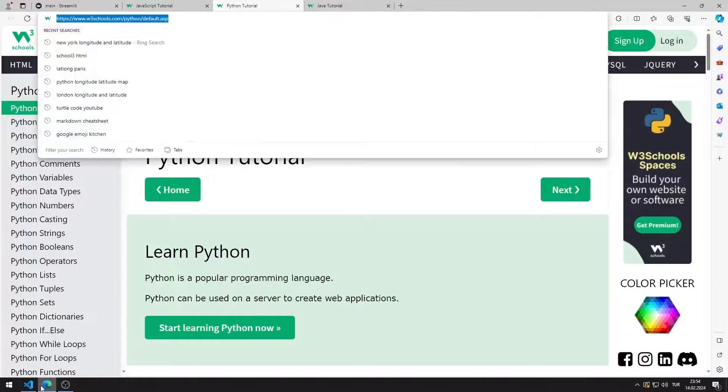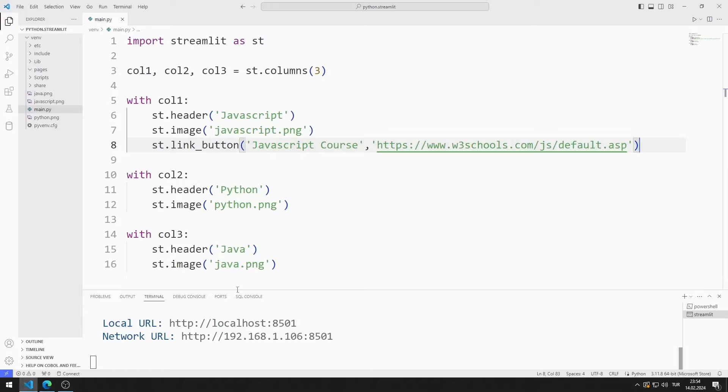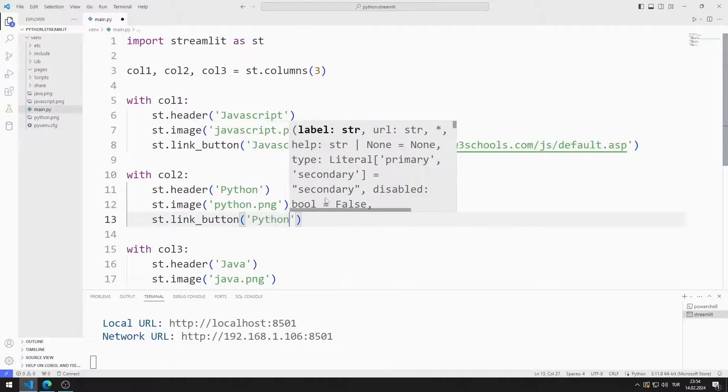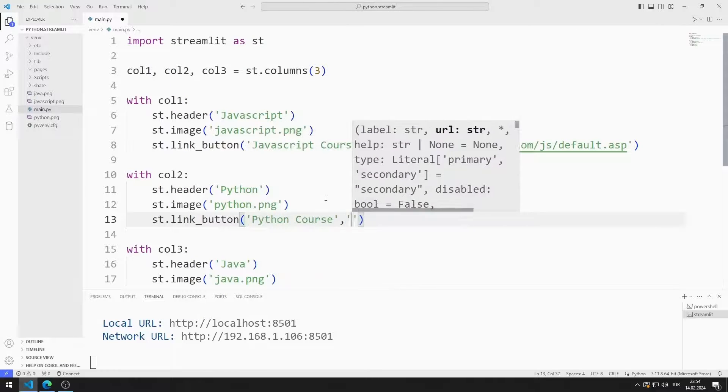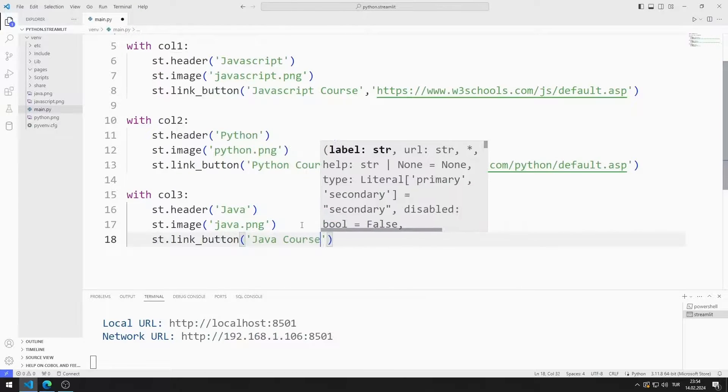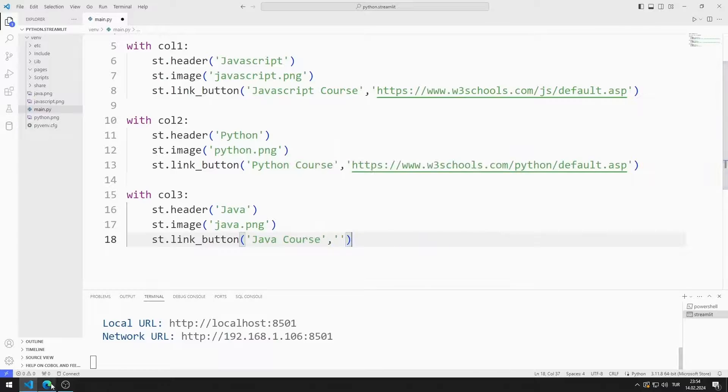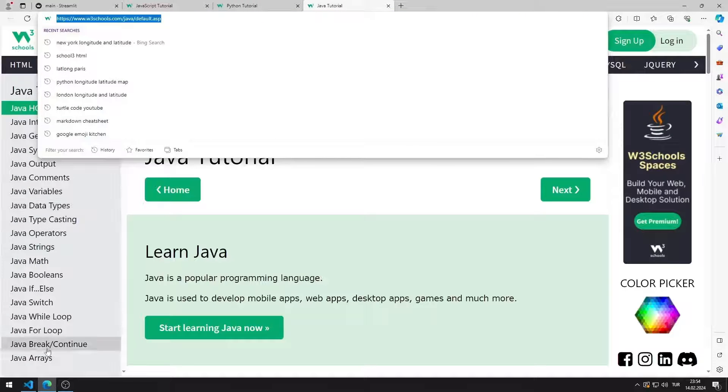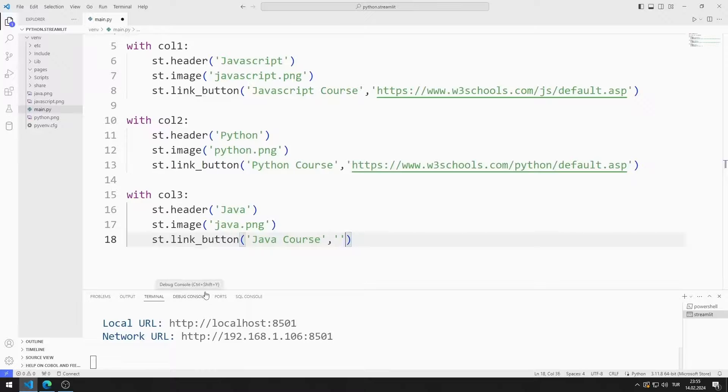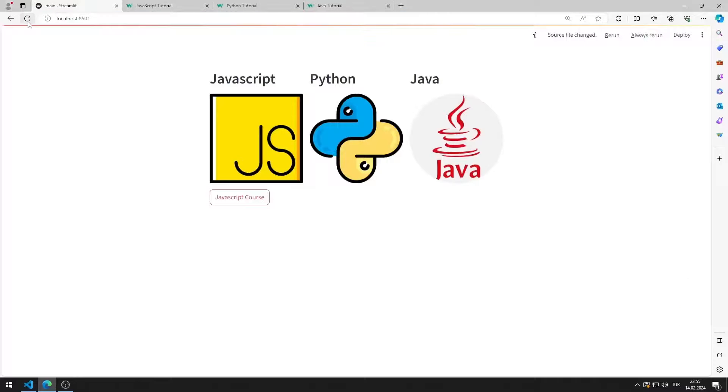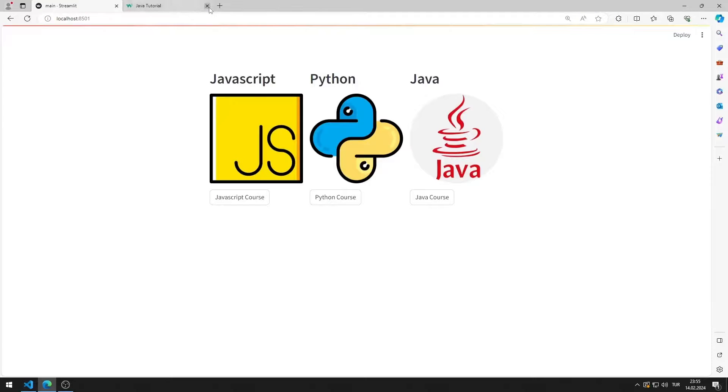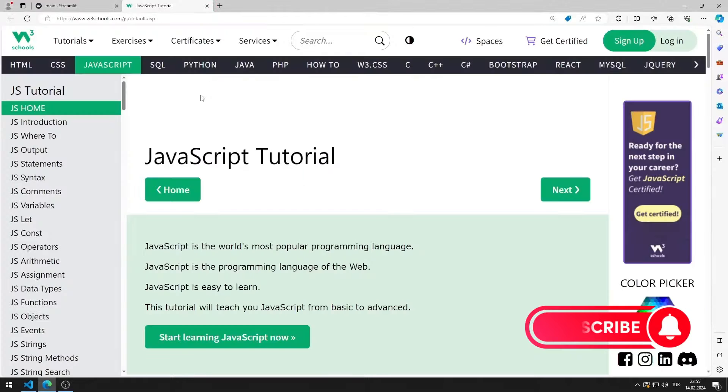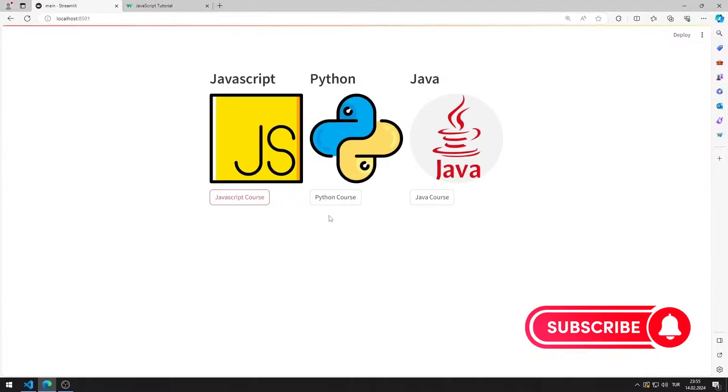I also create similar buttons for Python and Java. Let's test it. When I click on the buttons, I am directed to the appropriate websites.